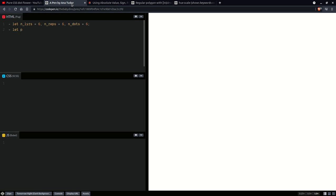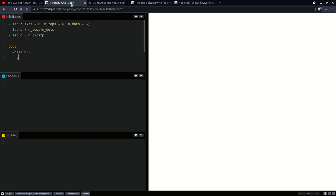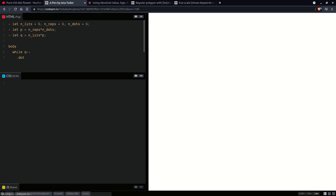Okay, goof up aside. We are going to compute the total number of dots per layer, which is the number of repetitions per layer times the number of dots per repetition. Then we're going to get the total number of dots for our demo, which is the number of layers times the number of dots per layer. Everything is going to be within the body, so that includes loops. While Q gets decremented and is still positive, we create our dot elements. Right. So let's move on to the CSS for a little bit. I think we can collapse the JS panel because we won't be writing any JS anyway.